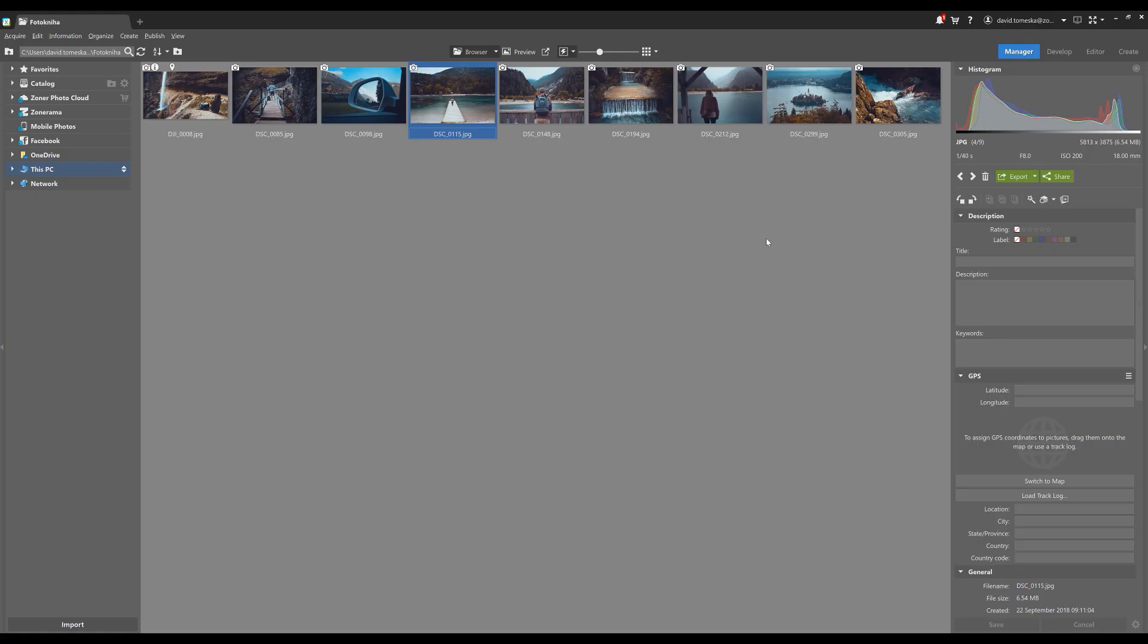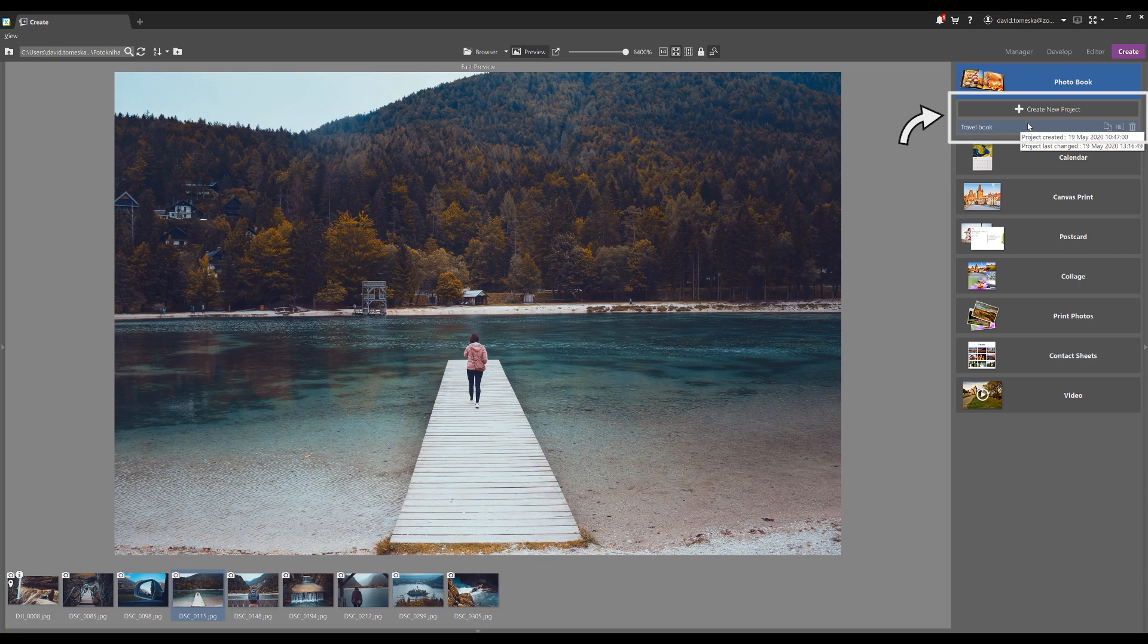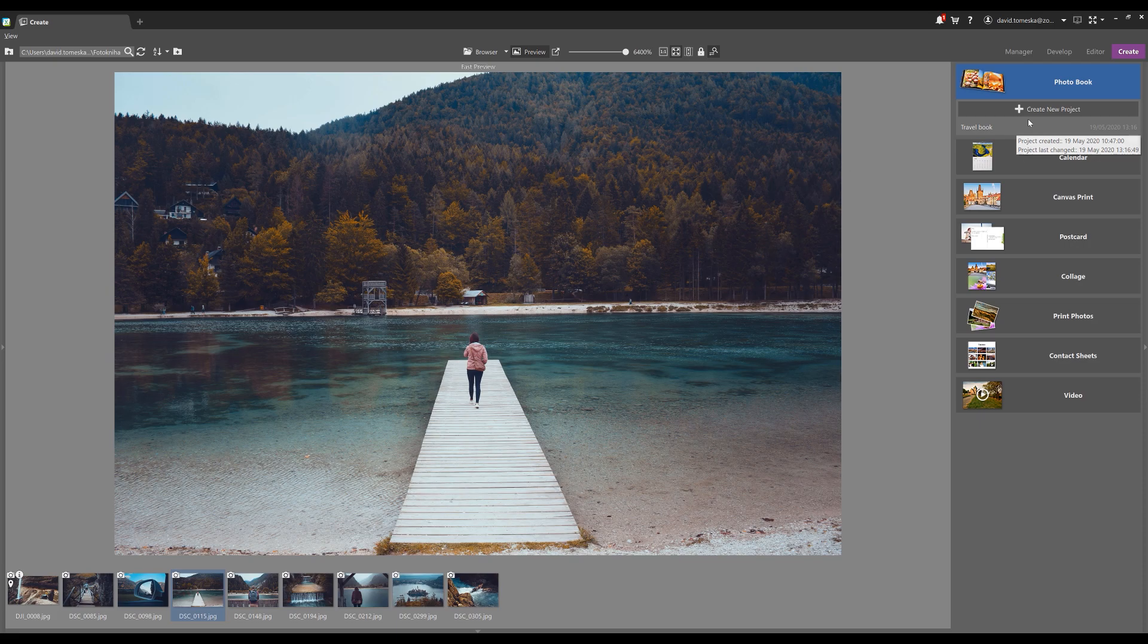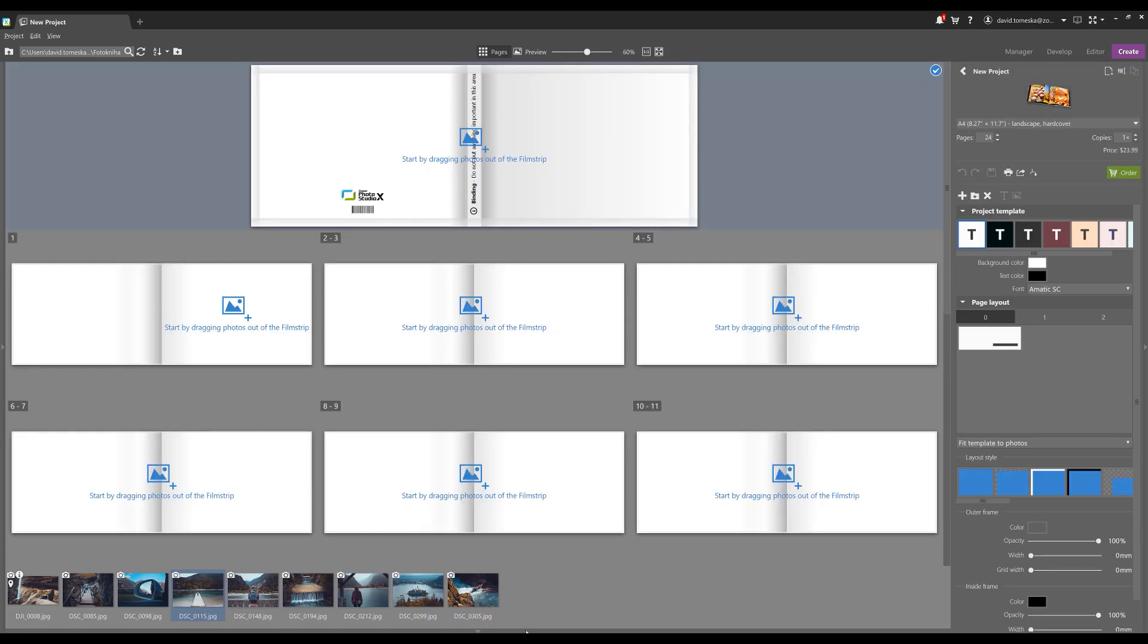I've already got Zoner Photo Studio open here, so let's move on to the create module. Right here underneath photo book you can see either the option of creating a new project or finding your old projects. We've updated that to help you out. But for today I'm going to create a new one, and I've already got my photos ready to go right here in the film strip.